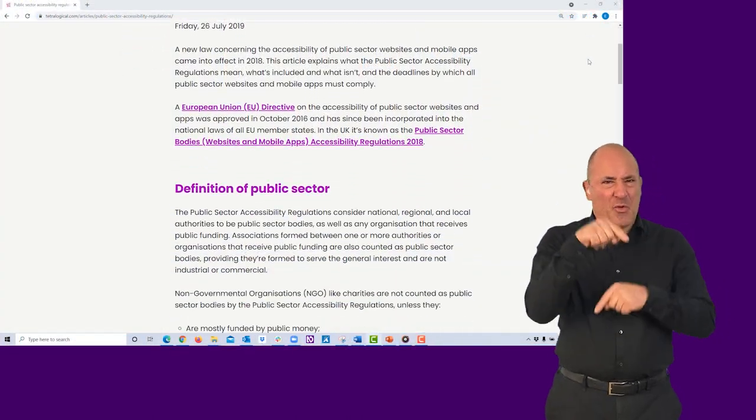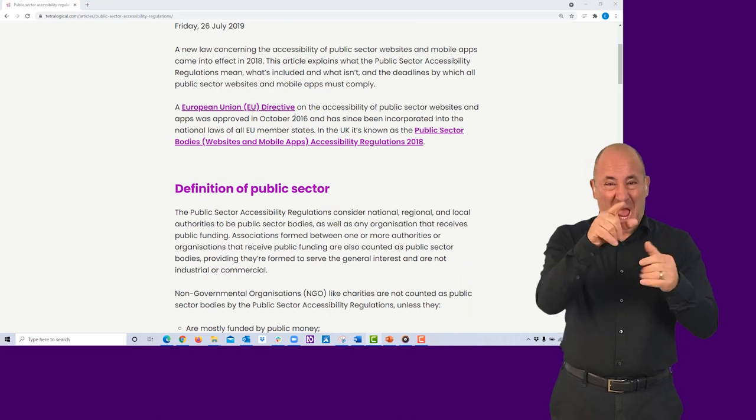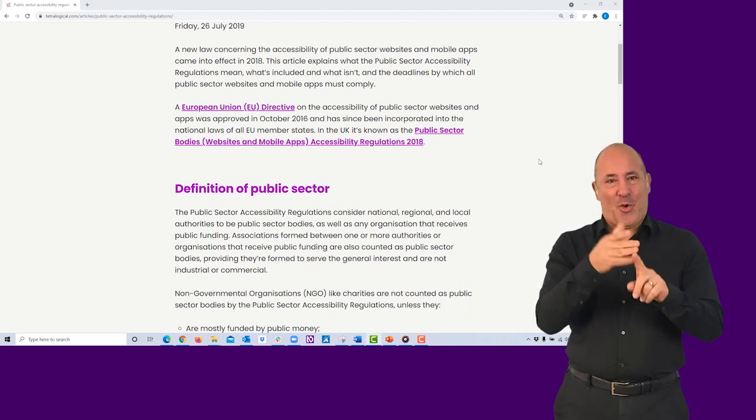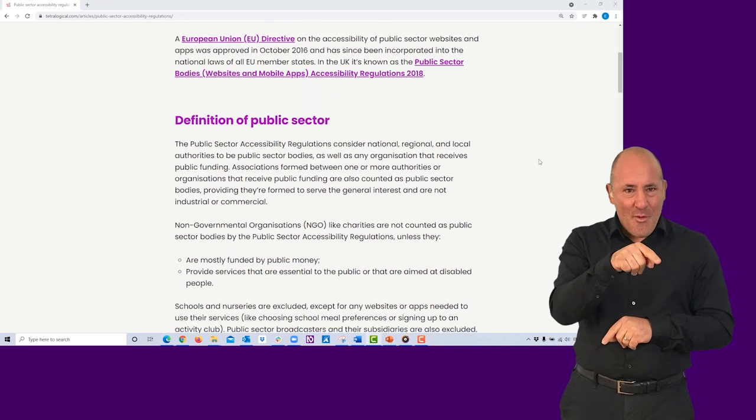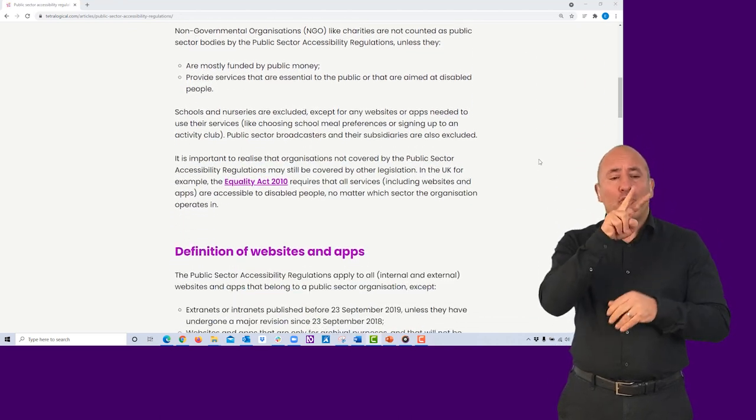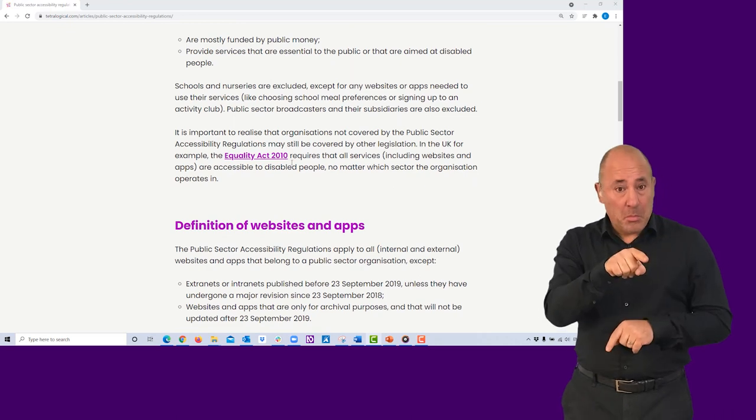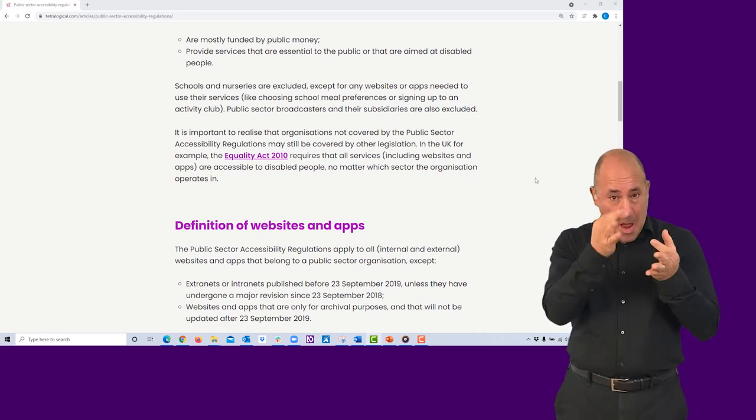Check that links on your website are easy to understand for all. Read them without the surrounding text and check that they clearly and accurately describe the content they link to.